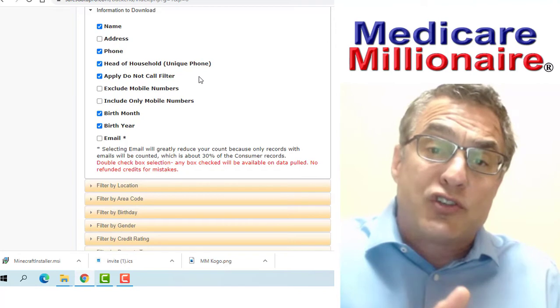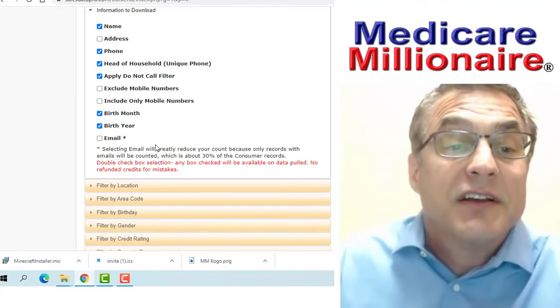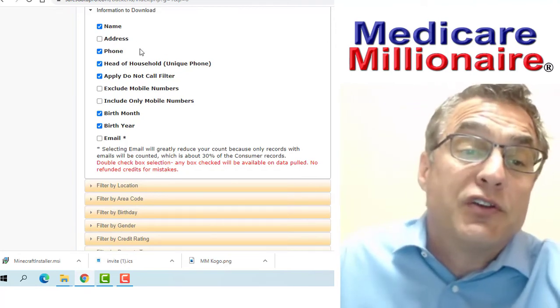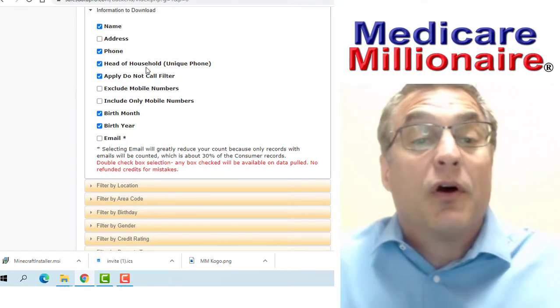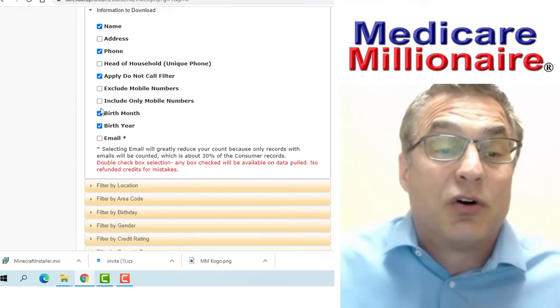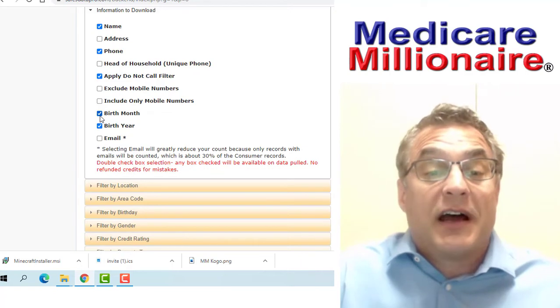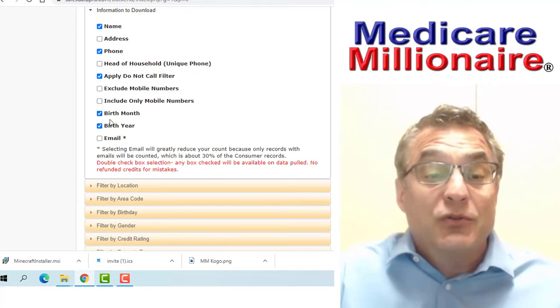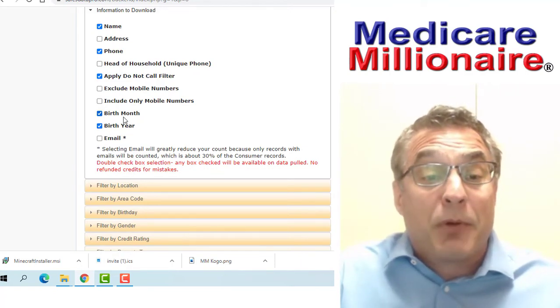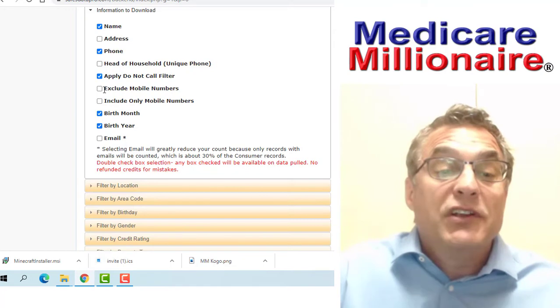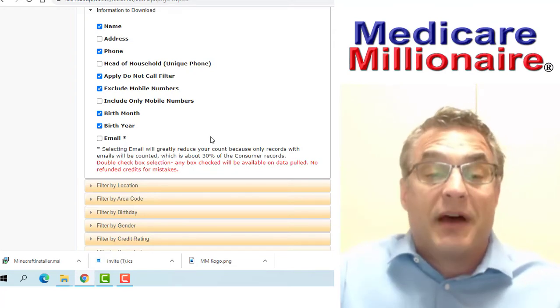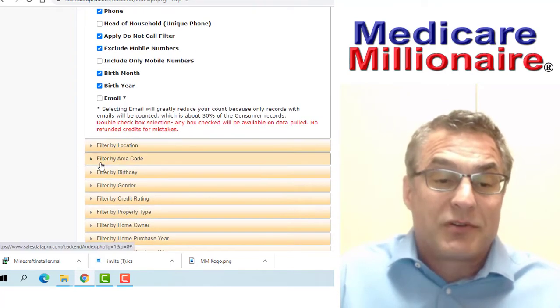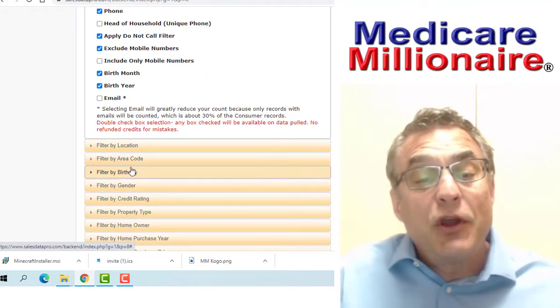I'm going to show you the income levels and when you choose certain income levels, what products you'll end up selling. First, we're going to use name, phone number. We don't need head of household. We do need the birth month and birth year, and we do need to exclude mobile numbers. You always need to exclude mobile numbers.